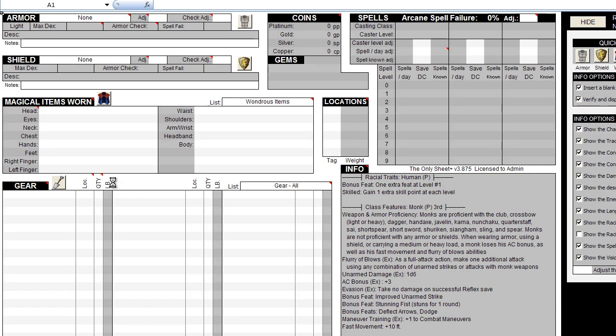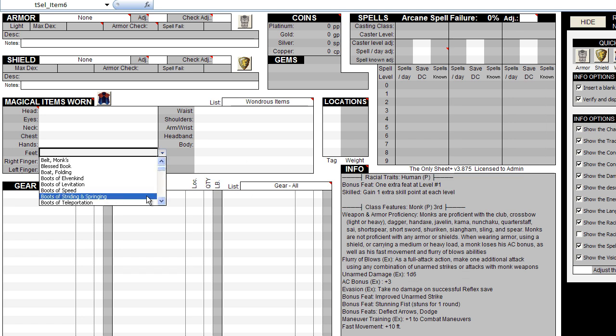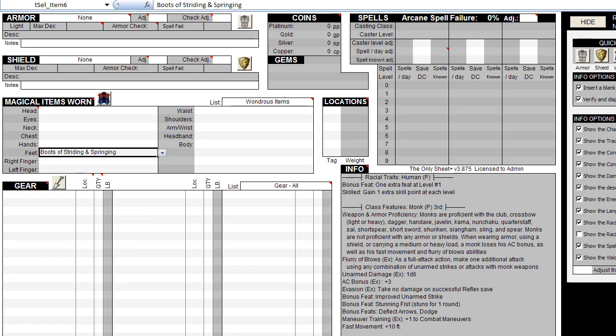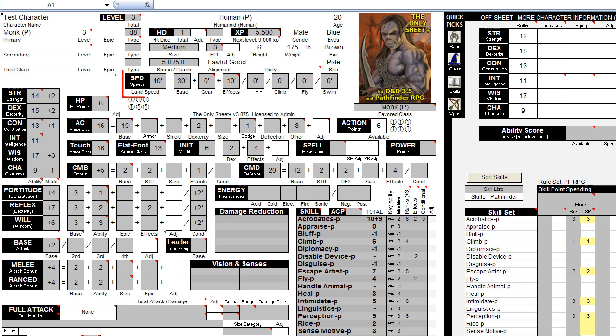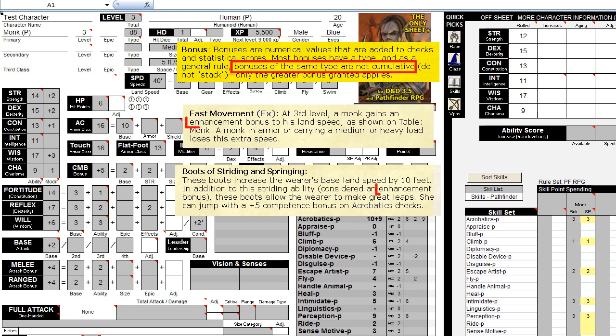Now, if we also give him a pair of boots of Striding and Springing, we might expect his speed to increase by another 10 feet. Yet, if you check your speed again, it remains at 40. Why? Because the stacking rules say that two bonuses of the same type do not stack, and in this case, both bonuses are of the enhancement type.